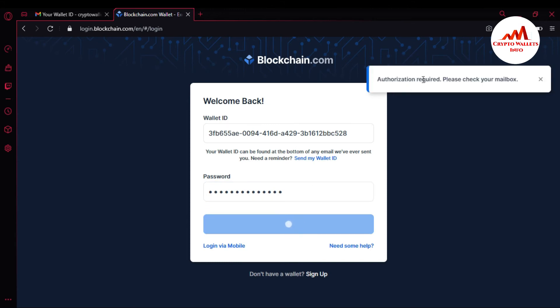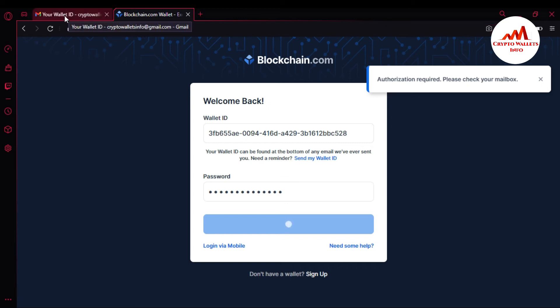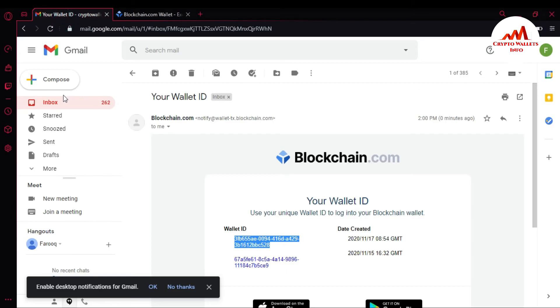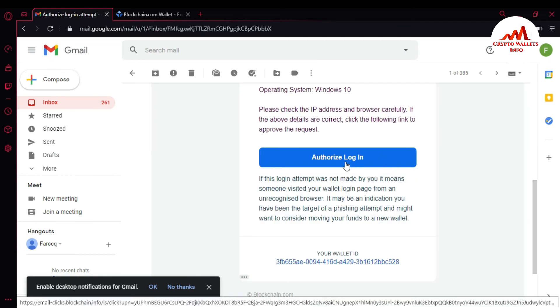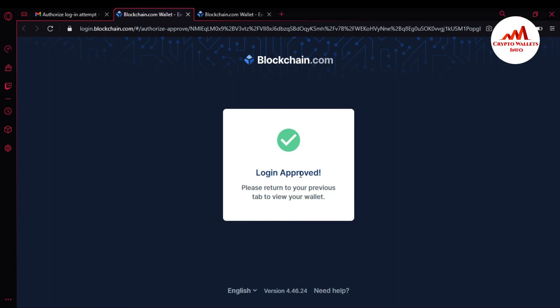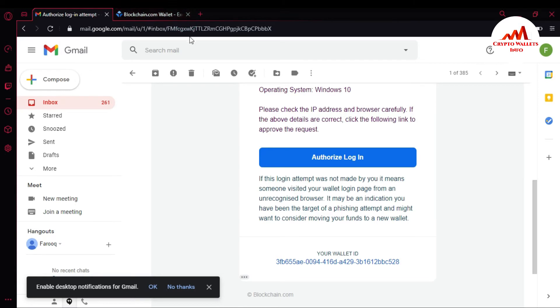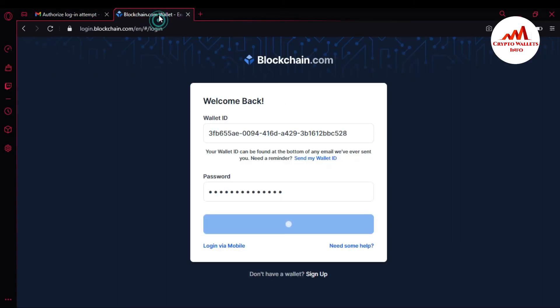First, authorization is required — please check your email. I am going to open my email address because my Blockchain account is fully protected with email verification and 2FA verification. I need to check the authorization, so I simply open the email and authorize. Login approved — please return to your previous tab to view your wallet. I click on the previous tab.